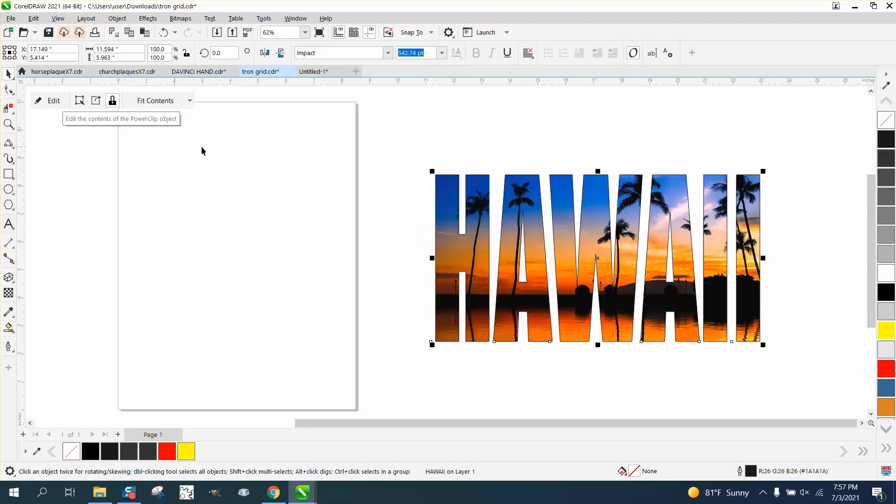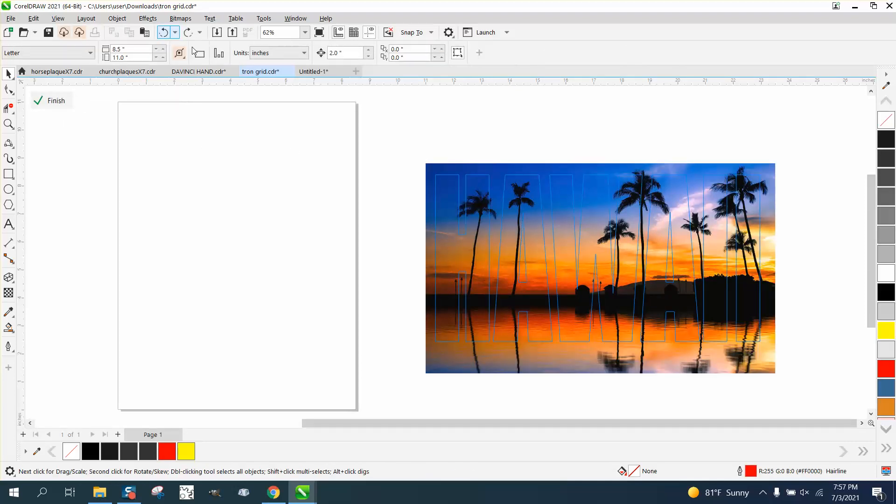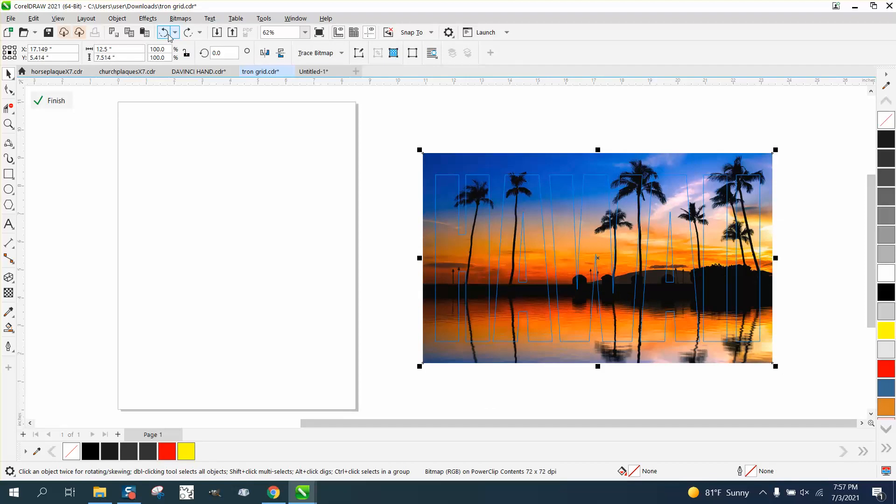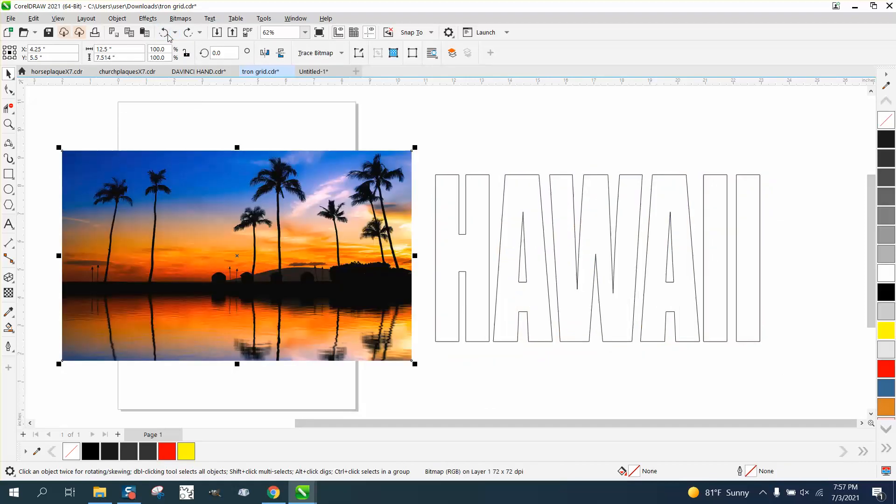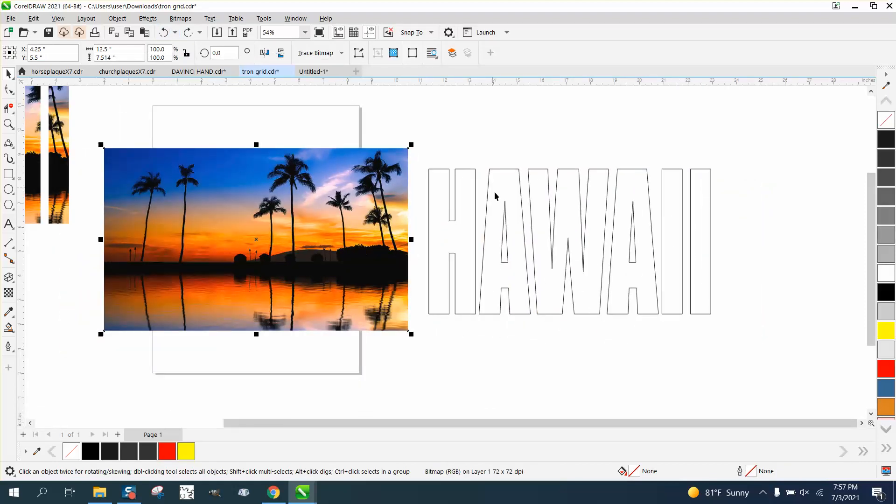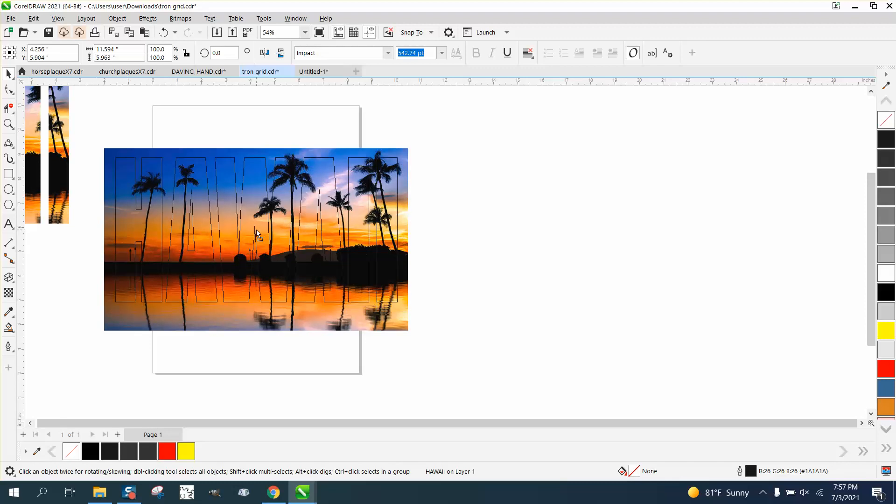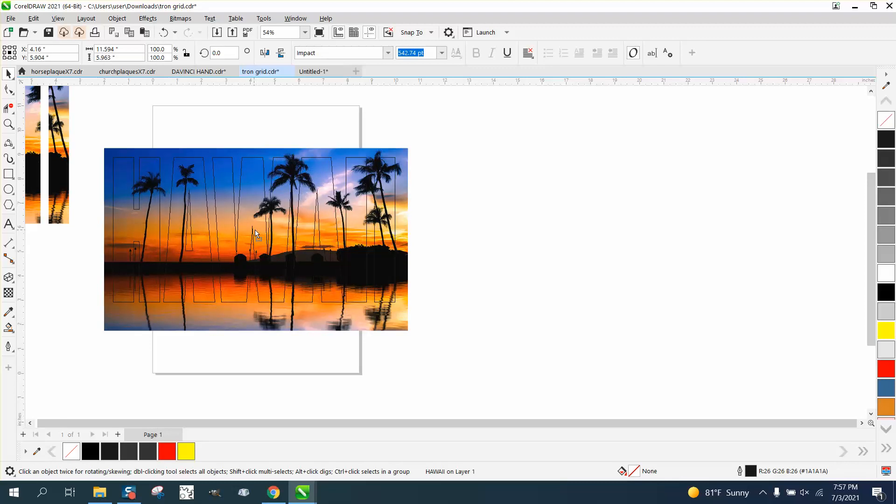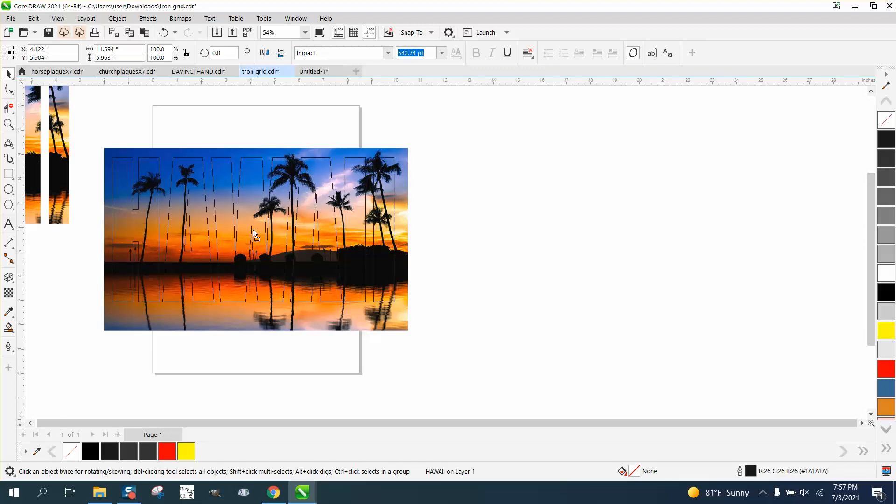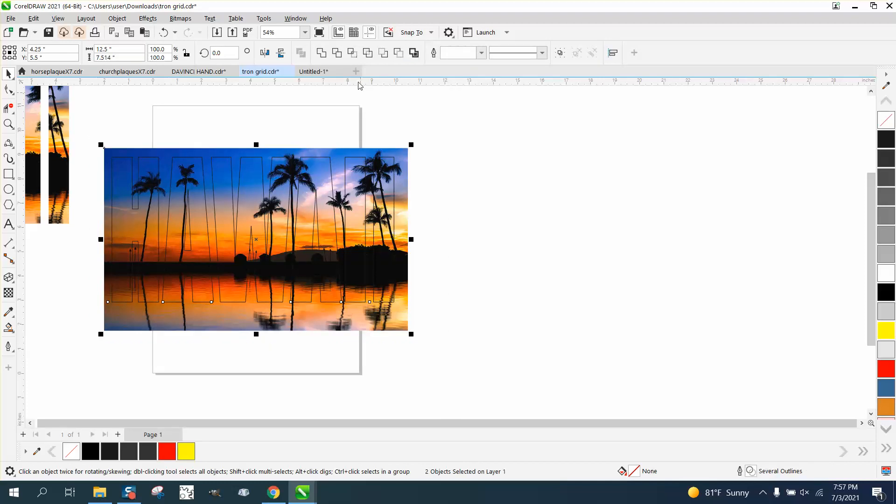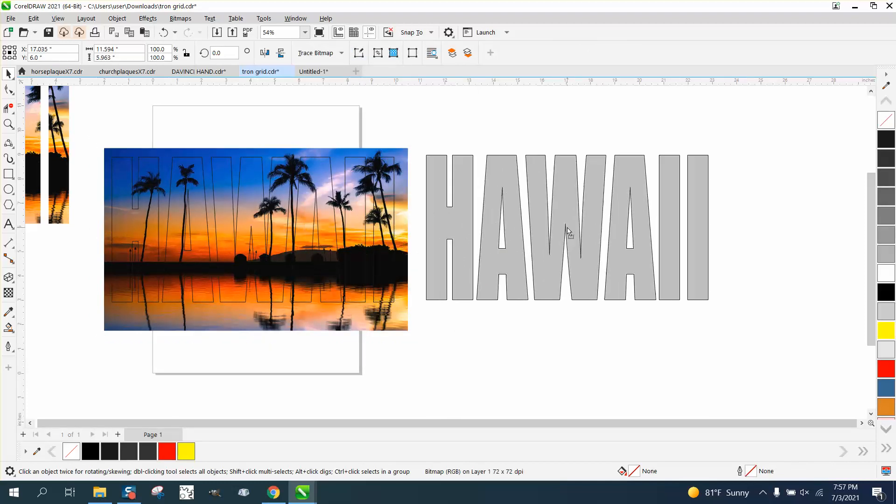But the same thing will happen if you hit P and put it in the center of the page, and then you could move this around because you can see what you're gonna do with the intersect tool, and then select it all and go intersect, and you've done the same thing.